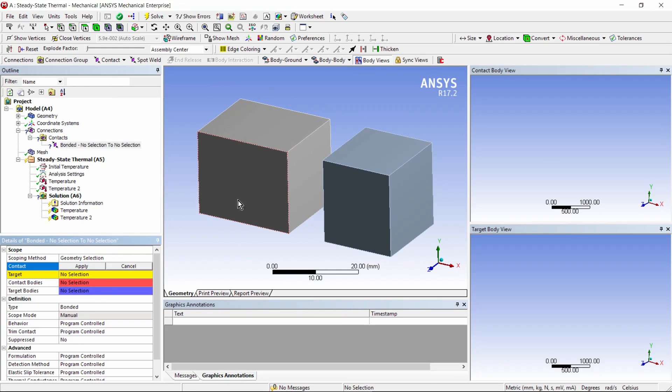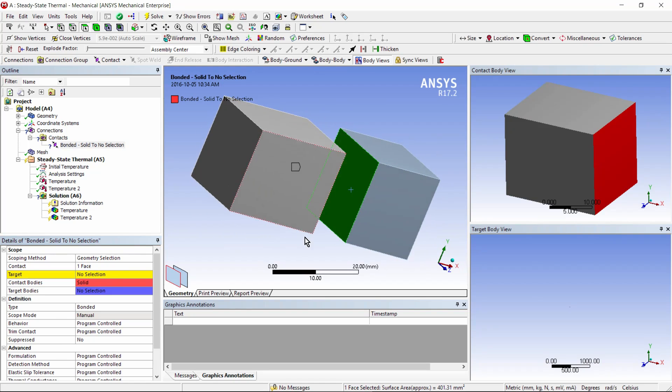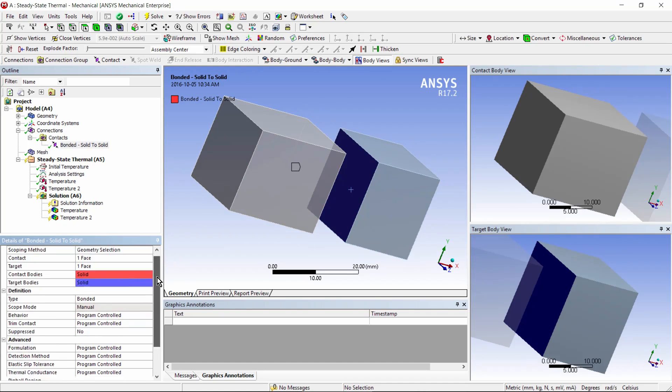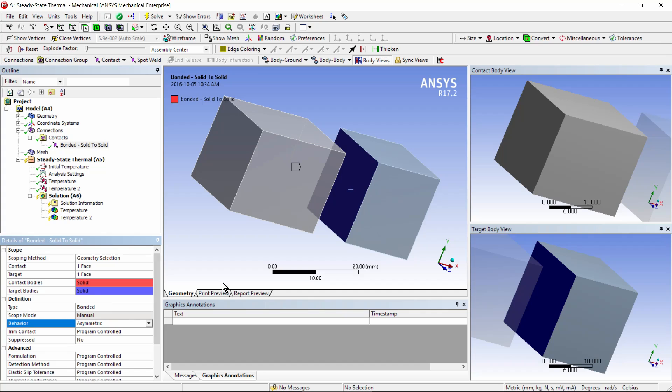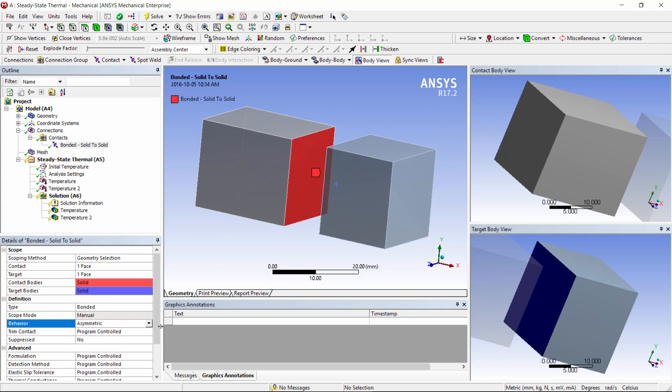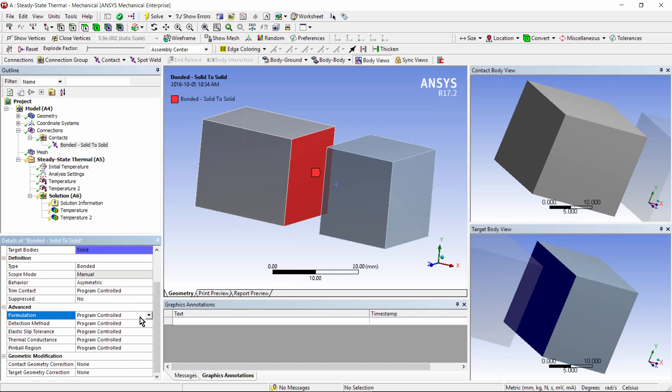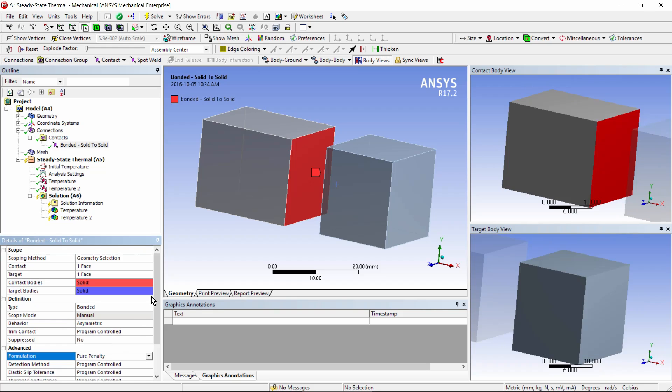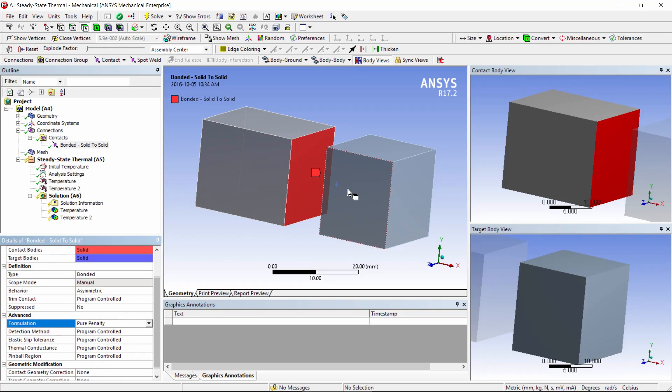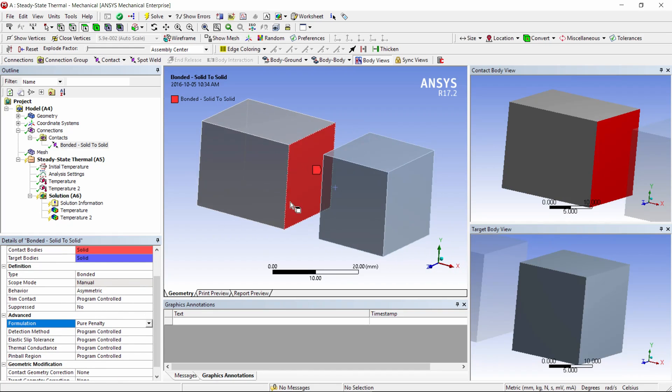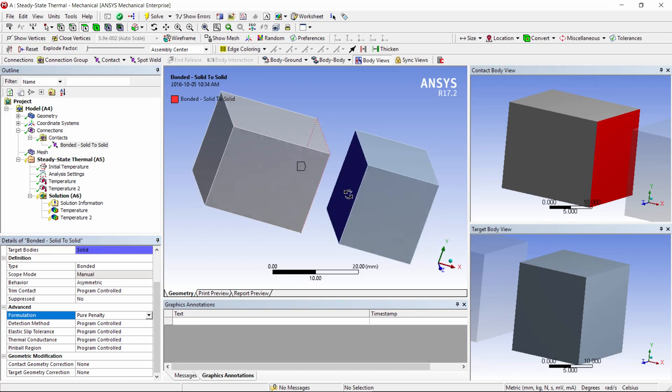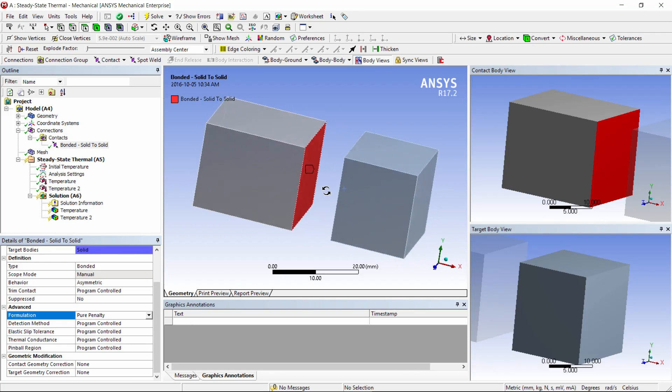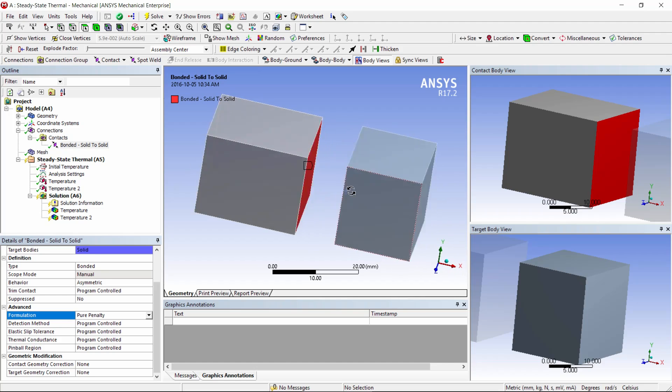Let's make one face be the contact side and the other face be the target. We can use a bonded contact. Let's go to asymmetric behavior. That's simple enough. And scroll down, and this is only a contact for thermal purposes, so we can make it be pure penalty. We cannot use MPC because it will couple temperatures, but if we stick with the penalty technique, we get to put in a thermal conductance value. Now the default is a very high thermal conductance, so that there's virtually no temperature drop across the interface.